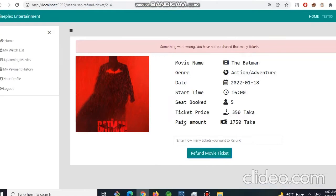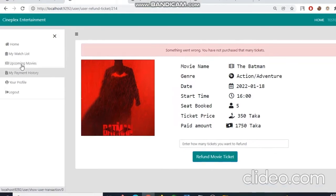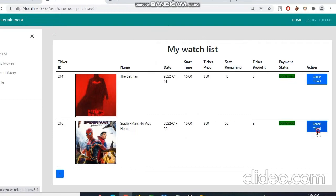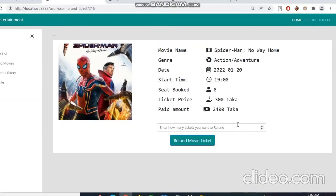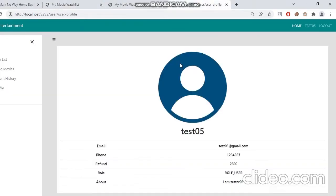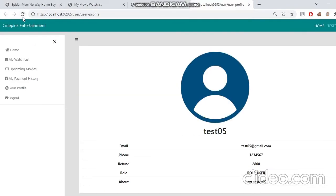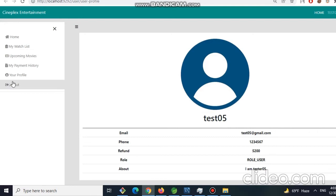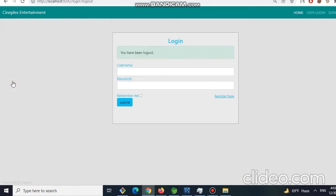Now for say, we want to refund all of our tickets. Simply click five and you got all our tickets. Then the movie will be gone from our watchlist. And we can see in our refund option, now it is 5200. And the last option is simply the logout. So that's everything about my project. Thank you very much.